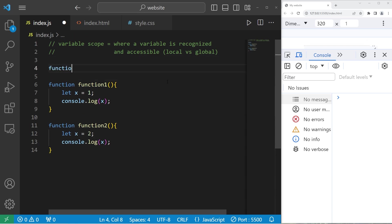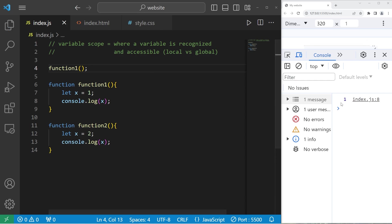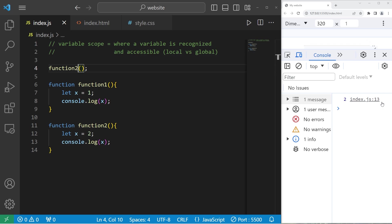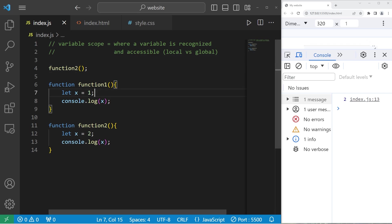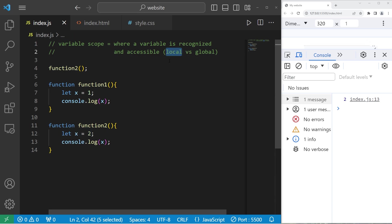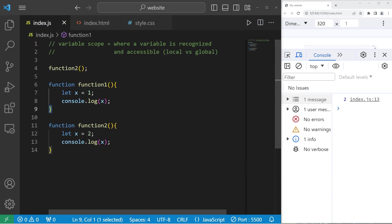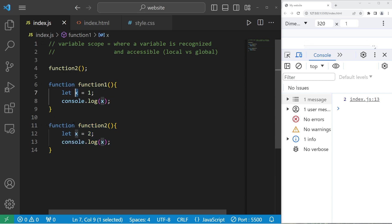If I were to invoke function one, x equals one. If I were to invoke function two, x equals two. So we have two variables with the same name in our program. That's legal as long as they have different scopes. Any variable declared inside of a function has a local scope, and there are no naming conflicts because they're within different scopes.